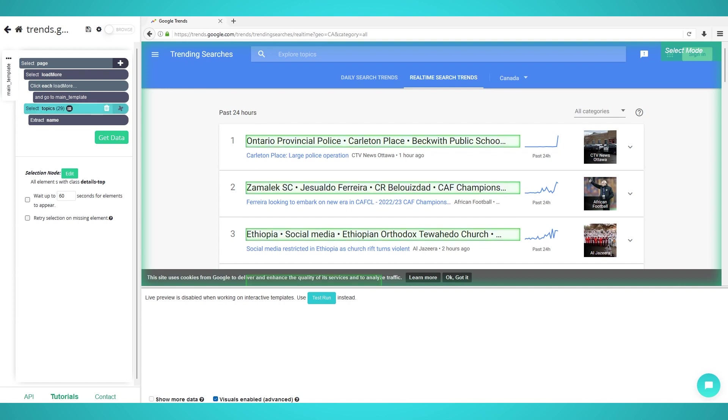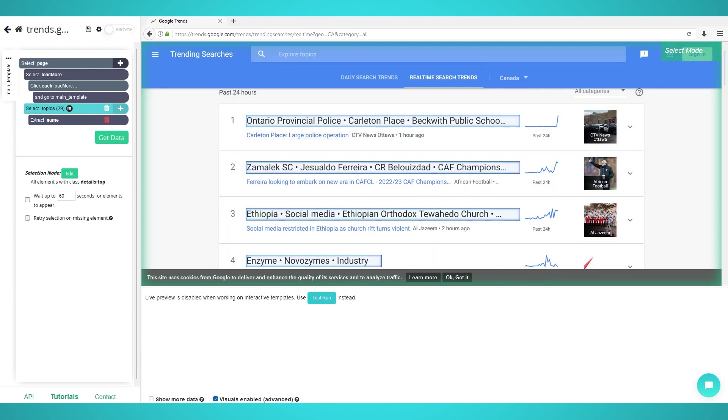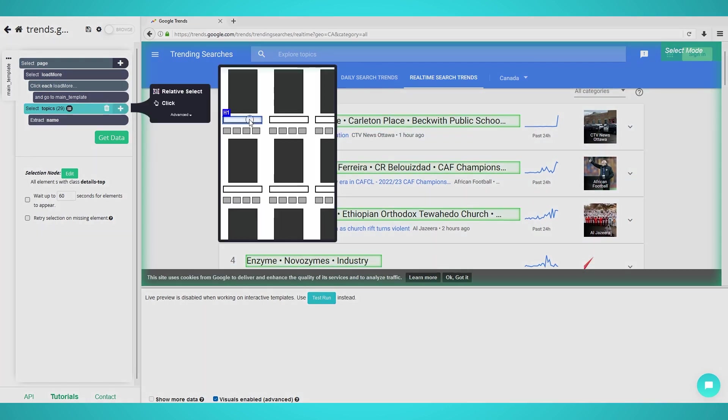Step 3: Scraping additional data. To get additional data from each topic such as its news outlets or the day it was published, we need to use Parse Hub's relative select tool.